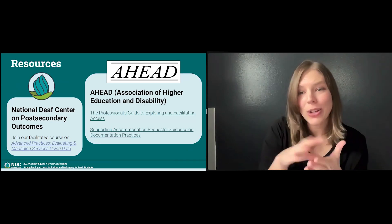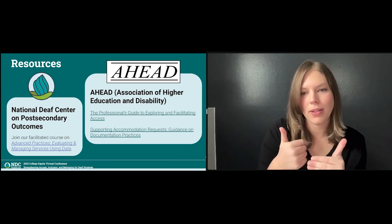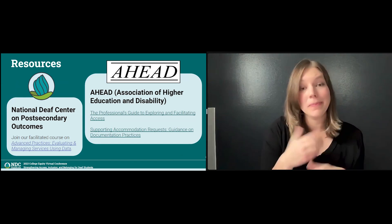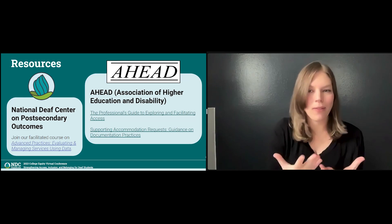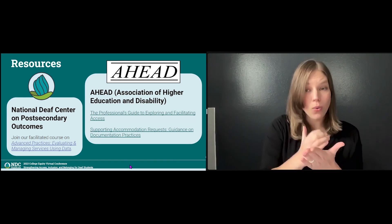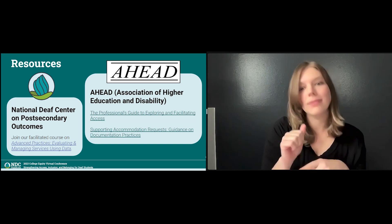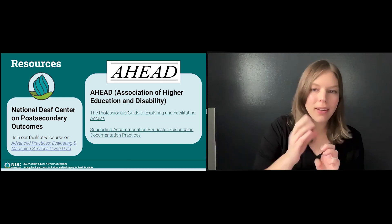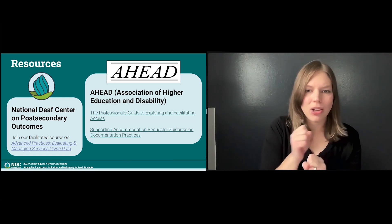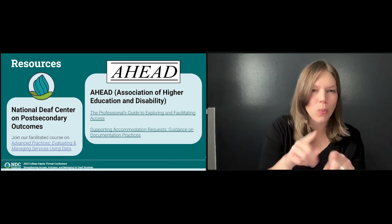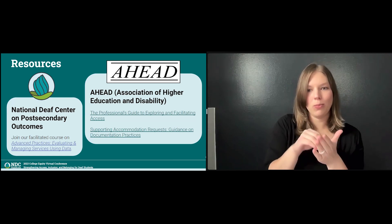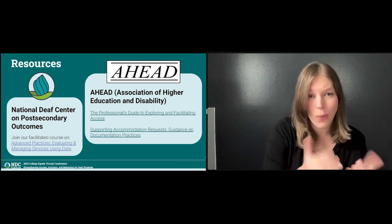If you're interested in learning more about the interactive process, we recommend exploring the following resources. Here at NDC, the National Deaf Center, we offer facilitated classes by cohorts. Our course on advanced practices — evaluating and managing services using data — goes deeper into actionable strategies which you can use when working with deaf students. Please contact us to be put on the invitation list for the facilitated course. Another resource is AHEAD, which has guiding documents specifically for post-secondary disability service professionals working with students.